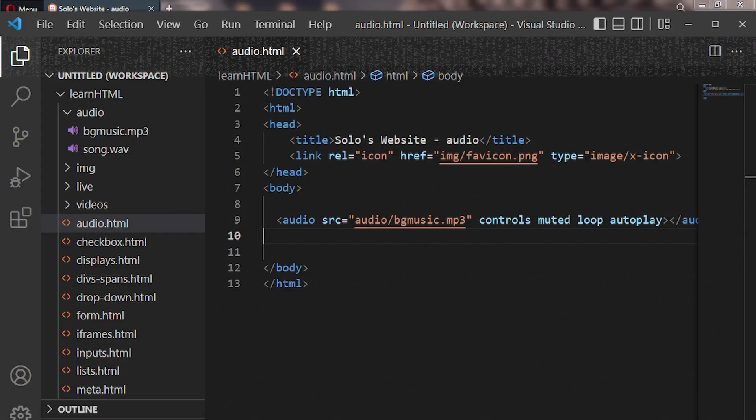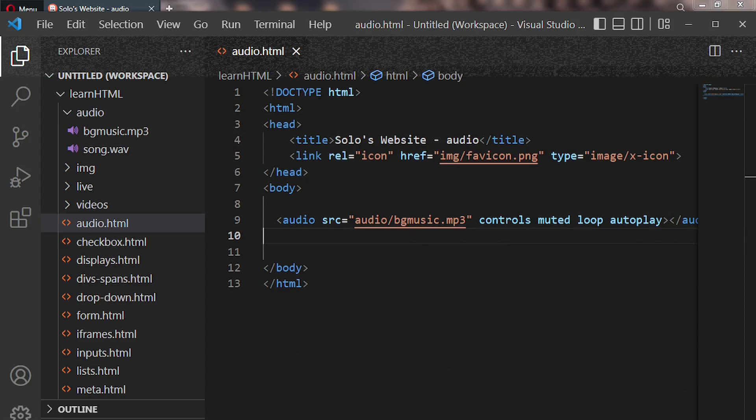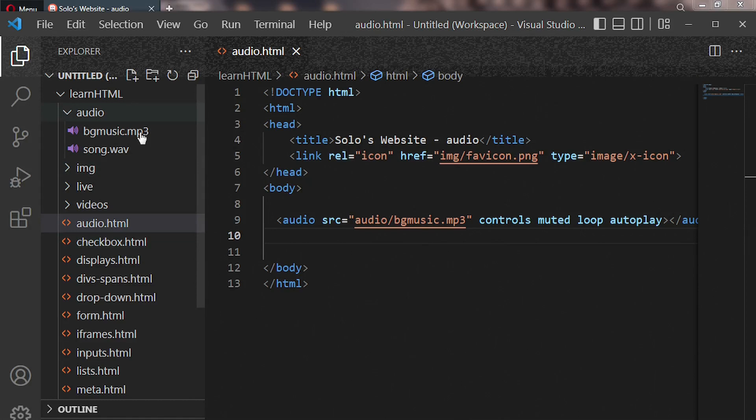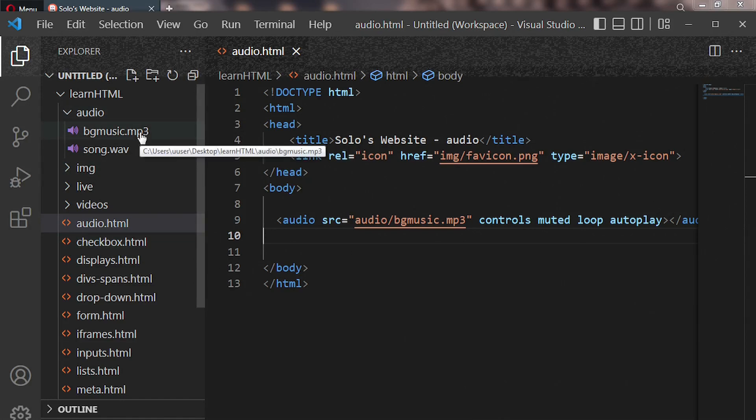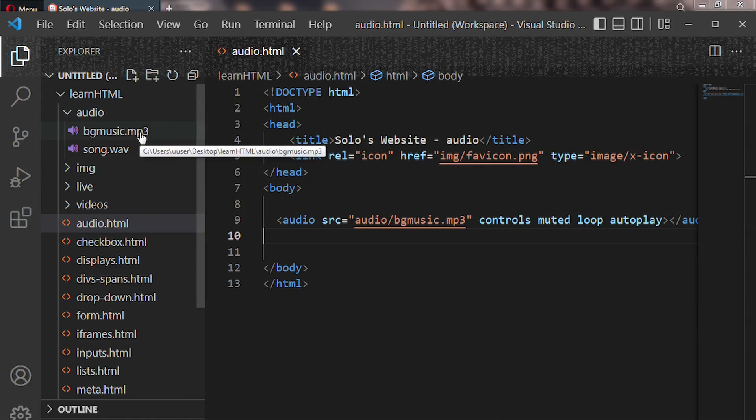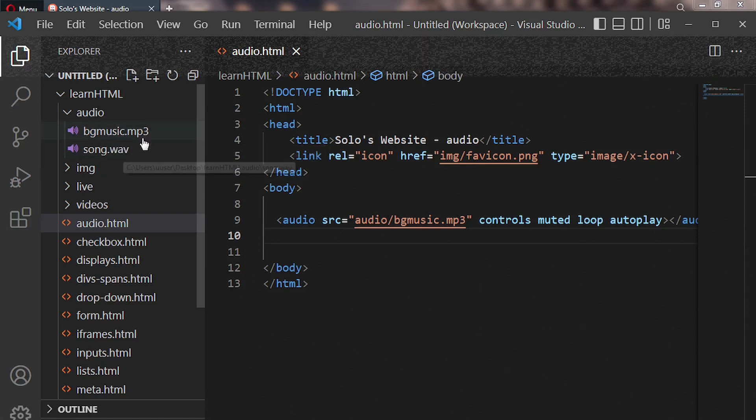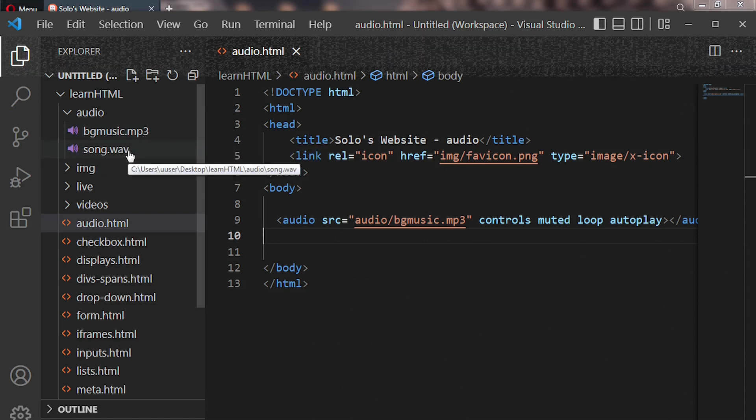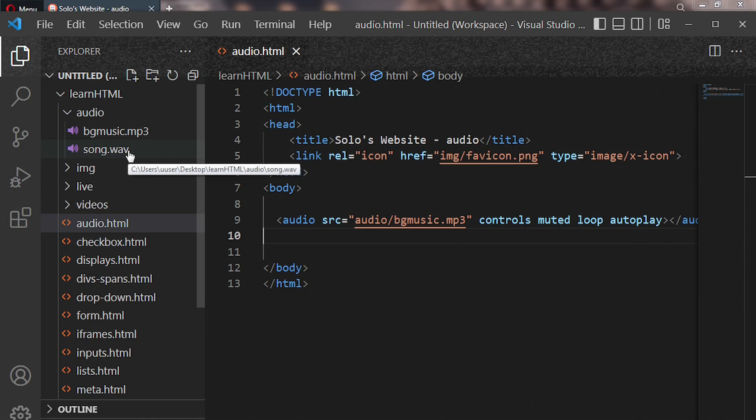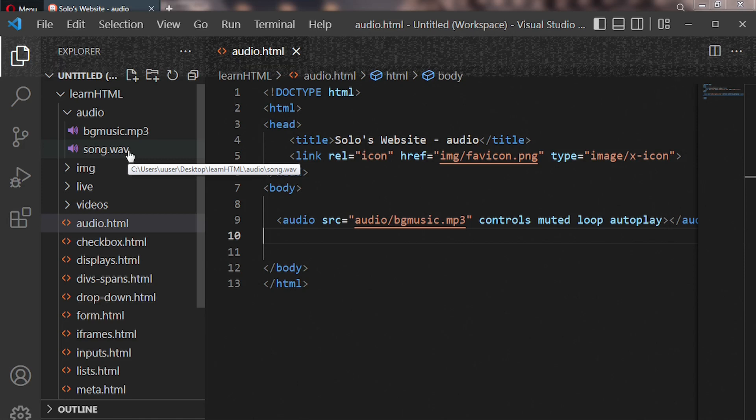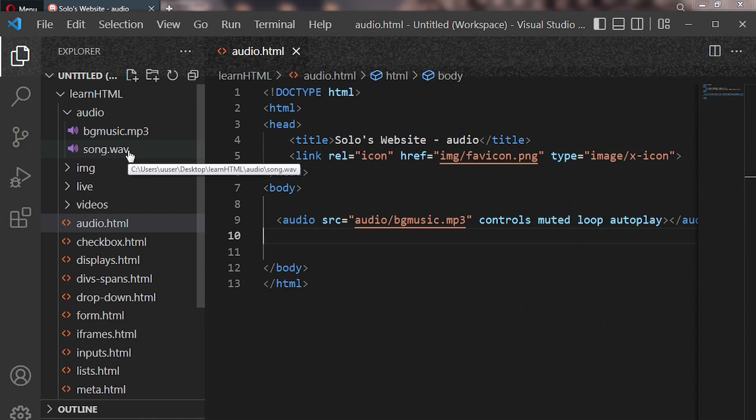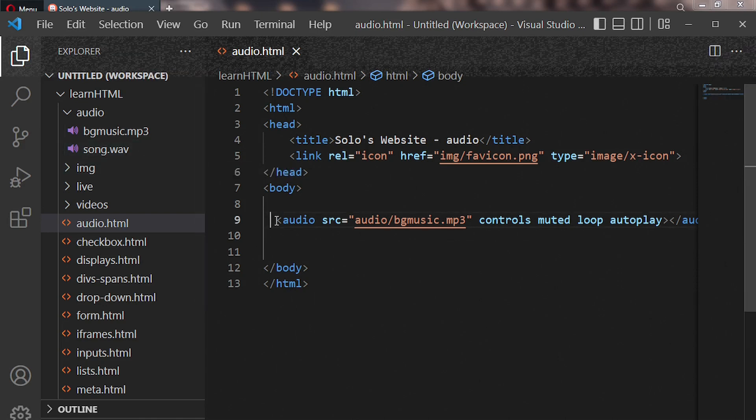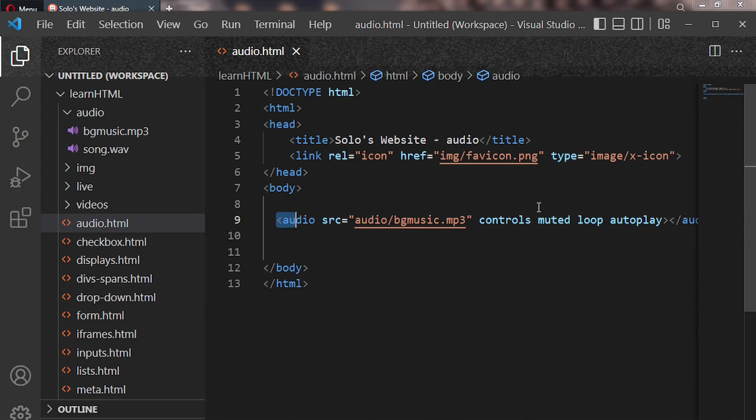So let's say our web browser is not able or does not support our music format. You know, music or audio files come in different formats, we have mp3, wave, and so on. Music comes in different formats, and let's say our web browser doesn't support it, how do we solve that?